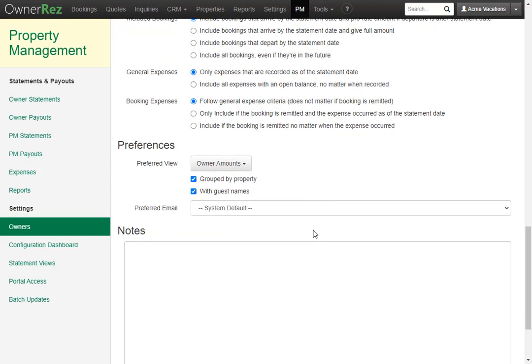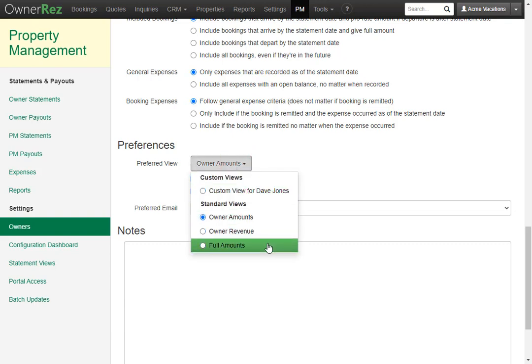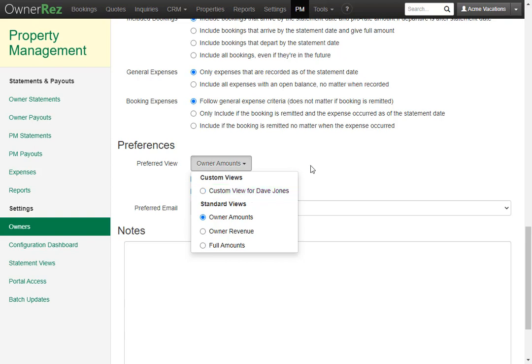Now under preferences, you can choose what their preferred view is. The default is owner amounts, but you can choose owner revenue or full amounts. You can also create custom views if you'd like and select them here for the specific owner that you're creating. You can also check whether or not you want grouped by property and with guest names.